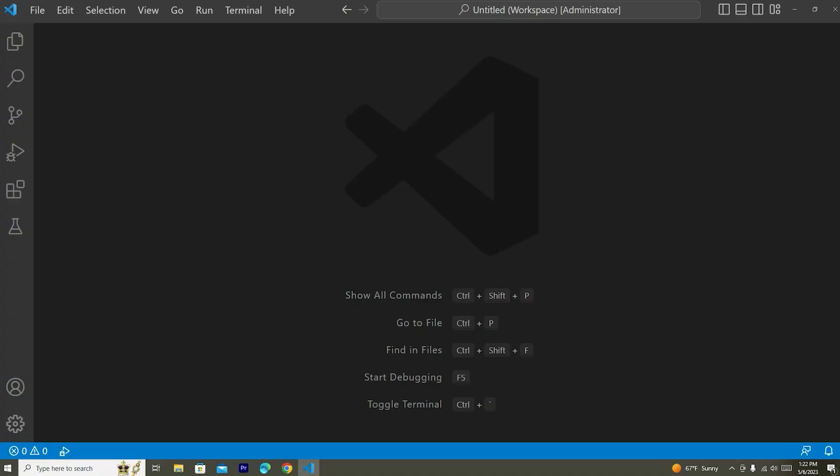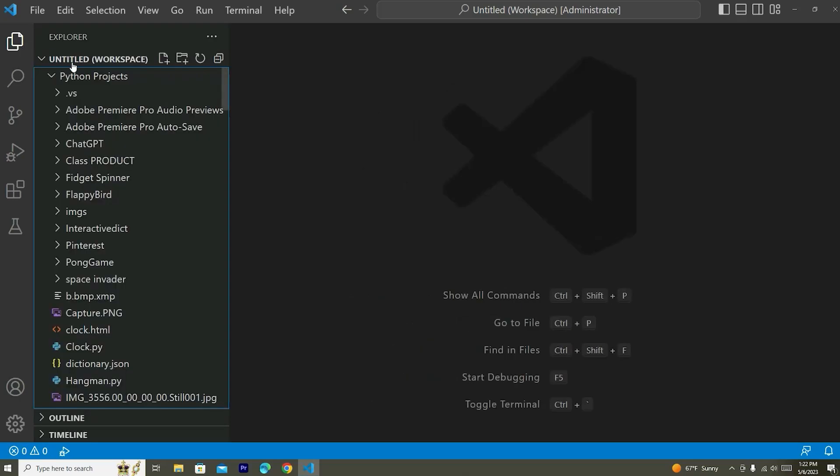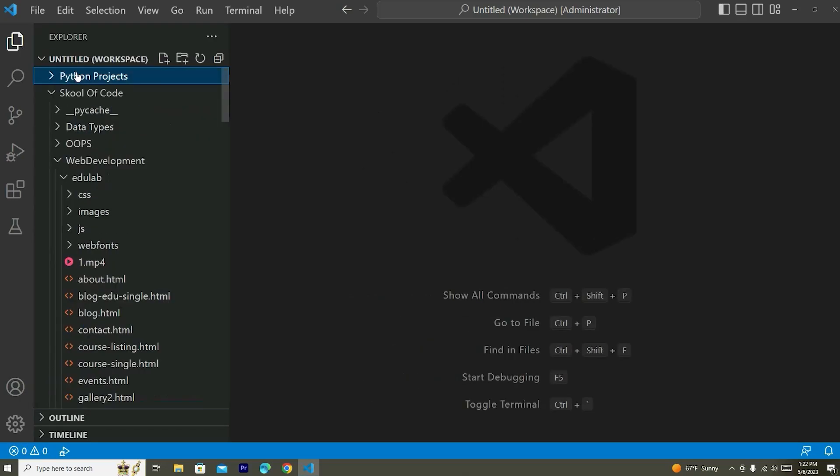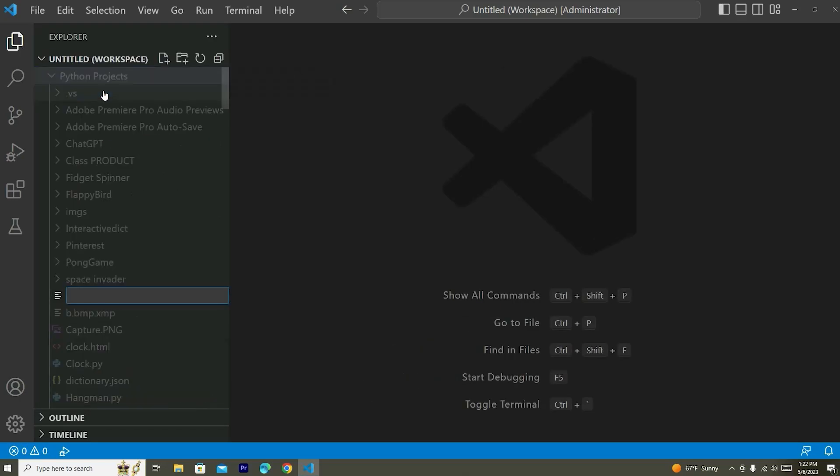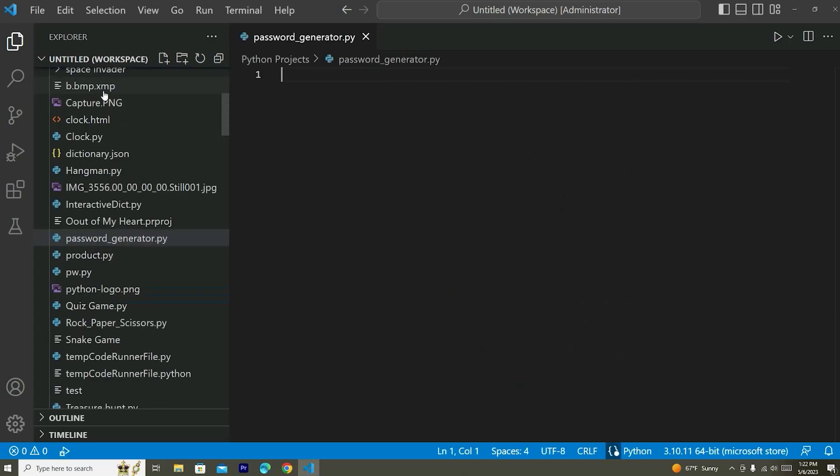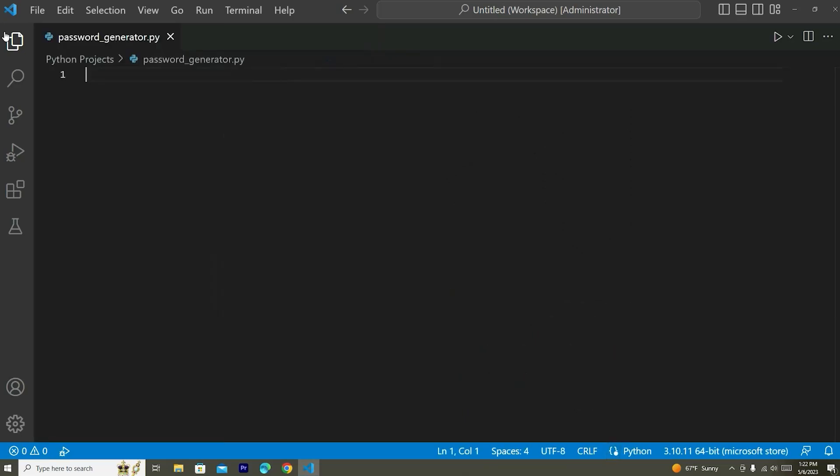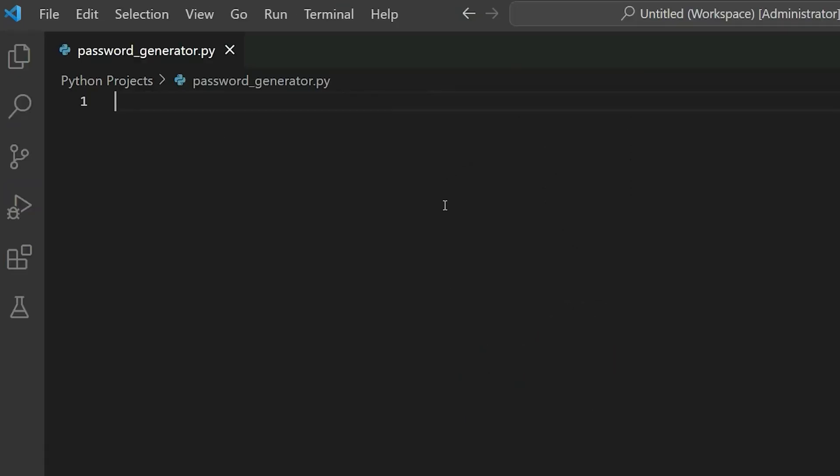Hey everyone, so let's get right into coding our password generator project in Python. For this project, I'm going to be using Visual Studio Code. So let's go ahead and create a file here. New file, I'm just going to call it password generator and I will say dot py at the end to make it a Python file. Alright, so let's go ahead and get started.